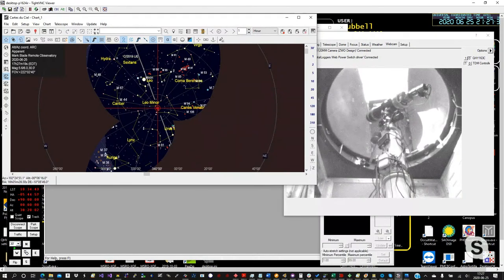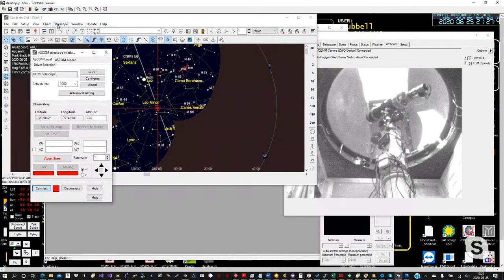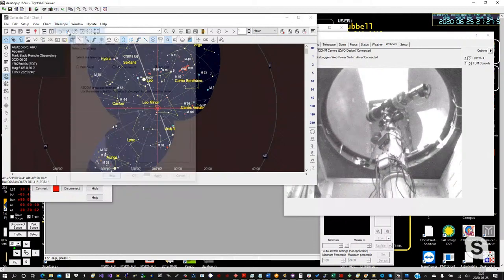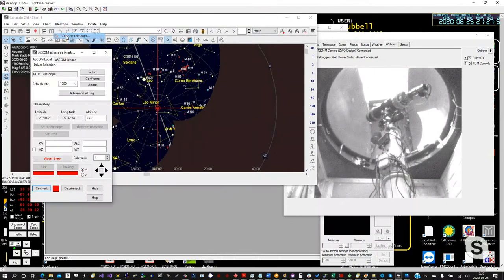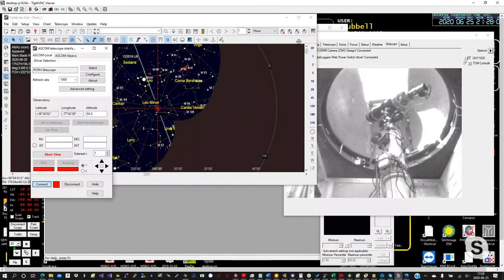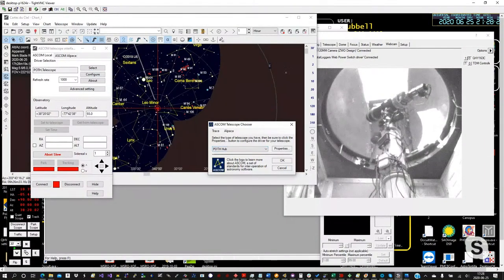To connect Cartes du Ciel to the mount, there's a little window reachable via the Connect Telescope button. There's also a red button in the interface. You go to Select and you want to select the POTH Hub, because that's the client connecting to the POTH, which shares the mount with all the different clients. Maxim is a client, Cartes du Ciel is a client, PHD2 would be a client for autoguiding, and any camera program creating FITS headers would also connect to the POTH hub.